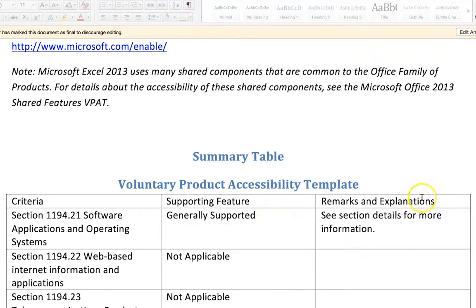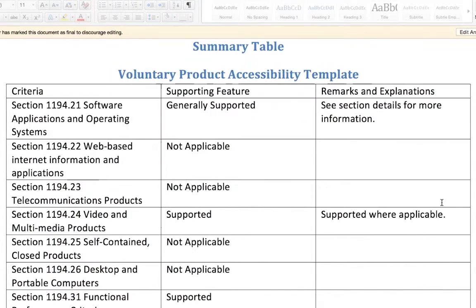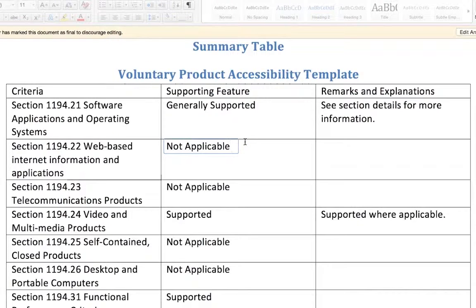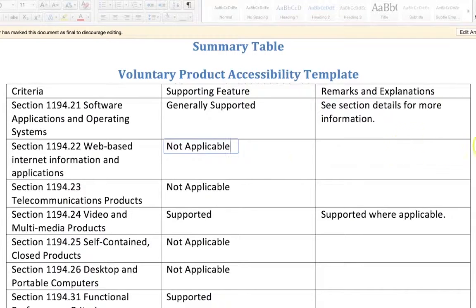VPATs usually contain tables that may or may not be accessible. The Microsoft Excel 2013 VPAT has a column for Section 508 standards, a Supported Features column, and a Remarks and Explanations column. Often, a VPAT will have 'not applicable' in the Supported Features column, as is the case with this VPAT. This means the vendor has determined the standard does not apply to their product.